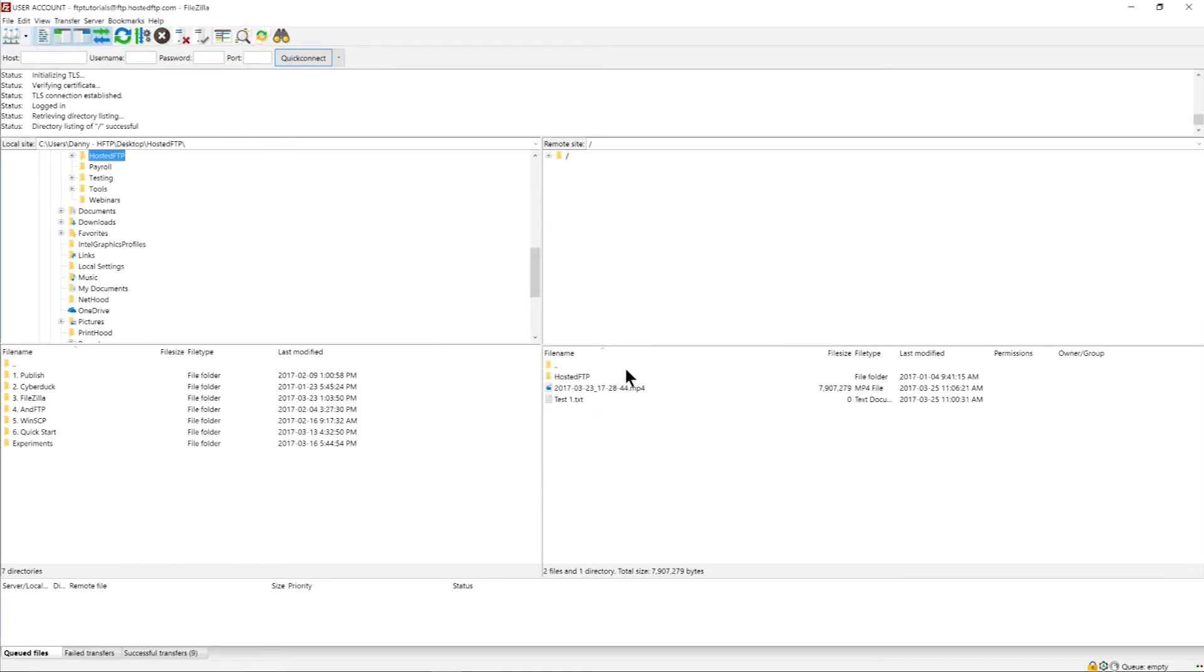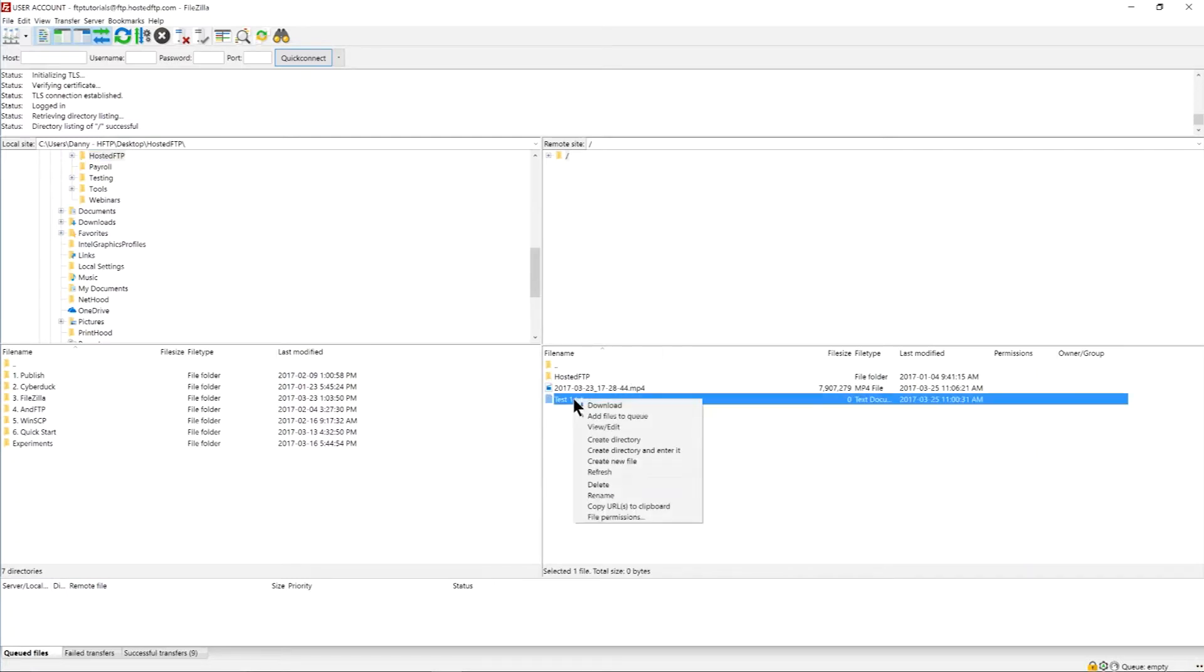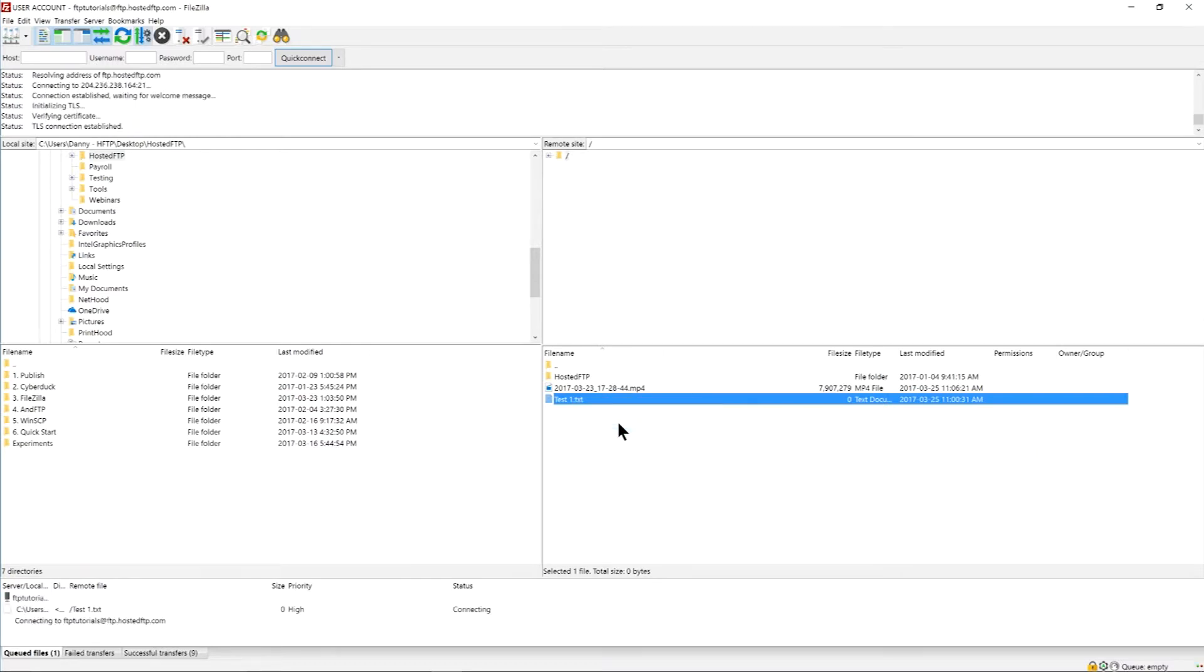FileZilla also allows you to make quick changes to files directly inside your server. Right-click the file you want to edit and select View/Edit. This will download a temporary copy to your local site.